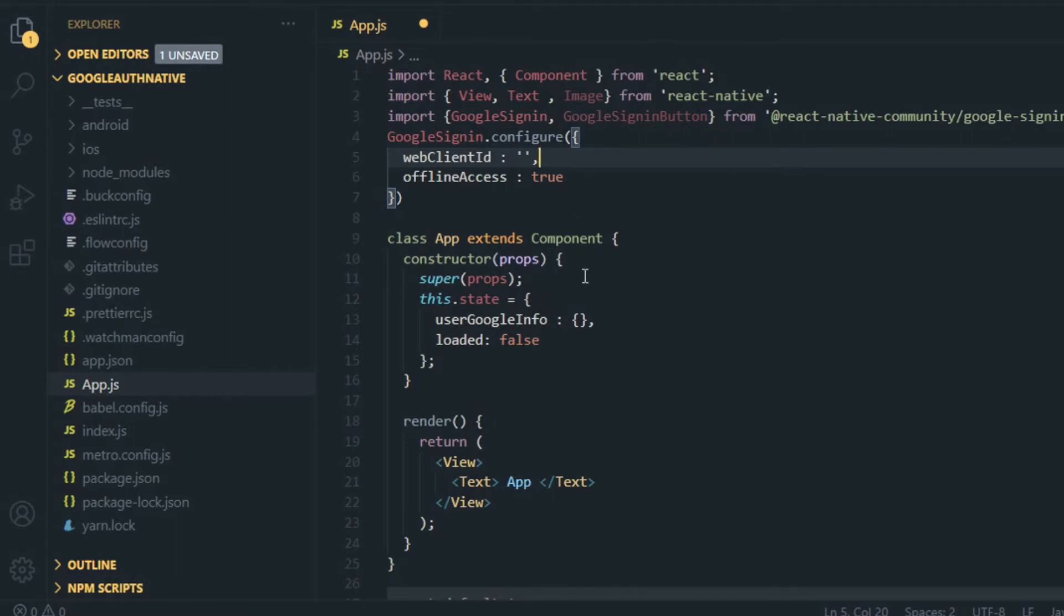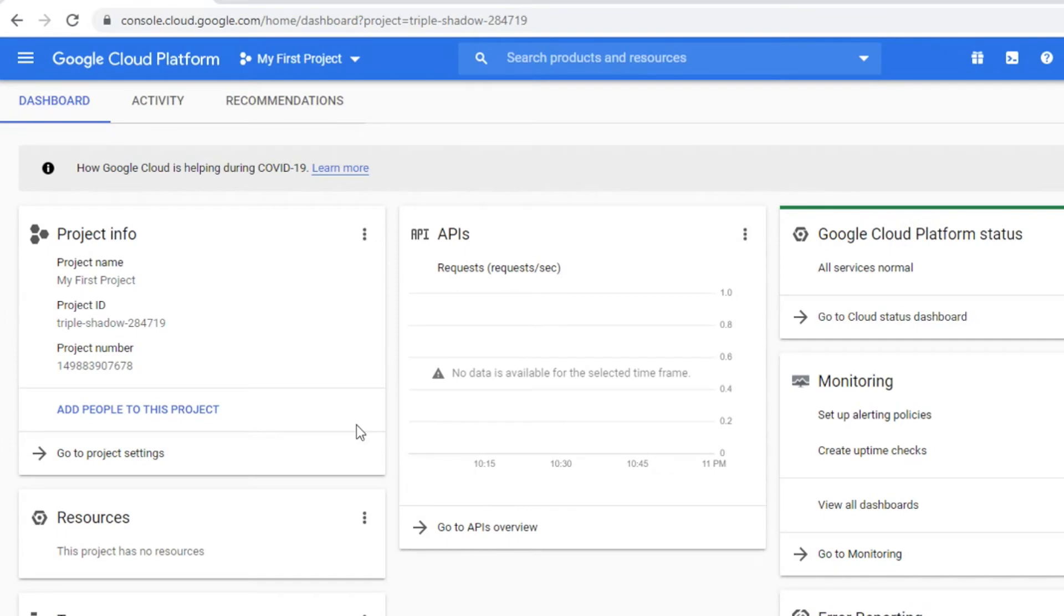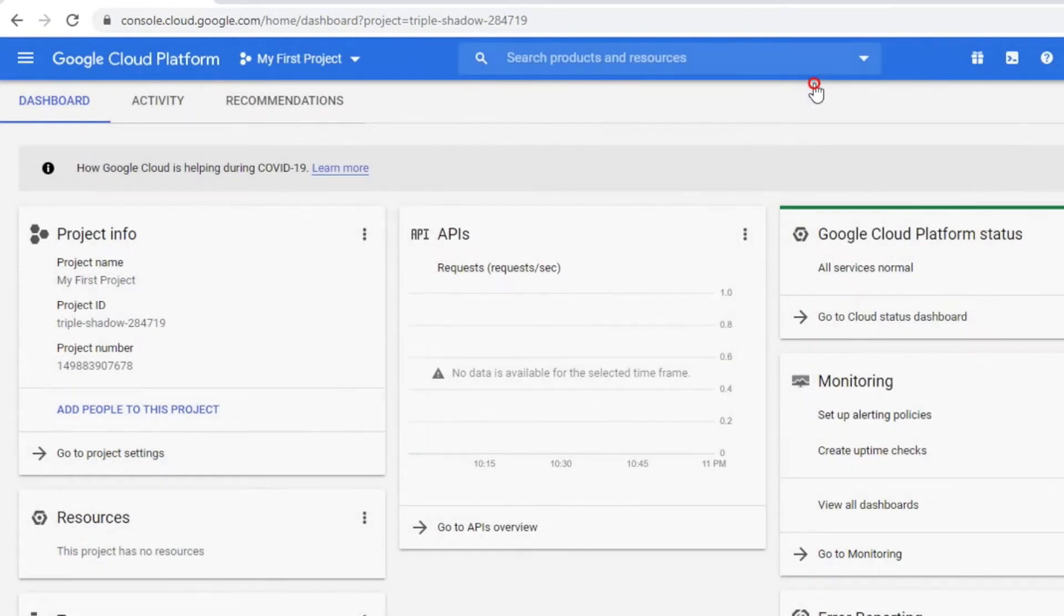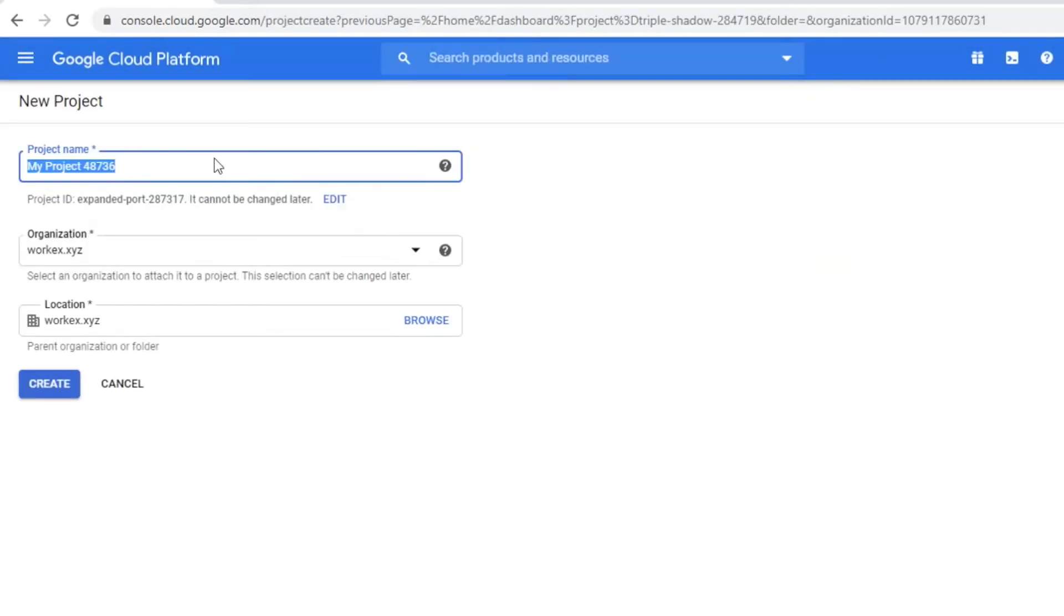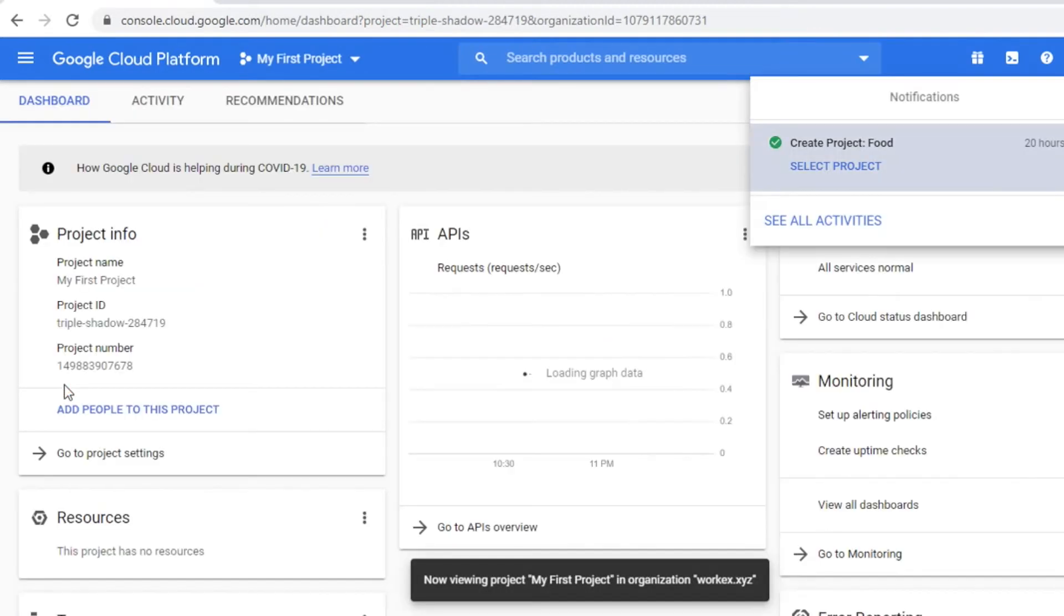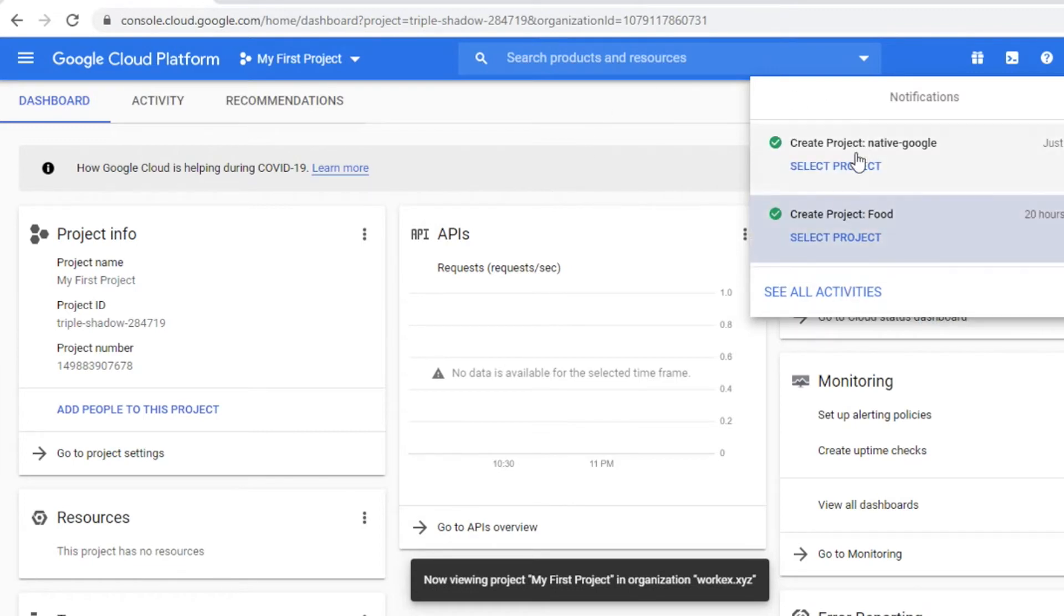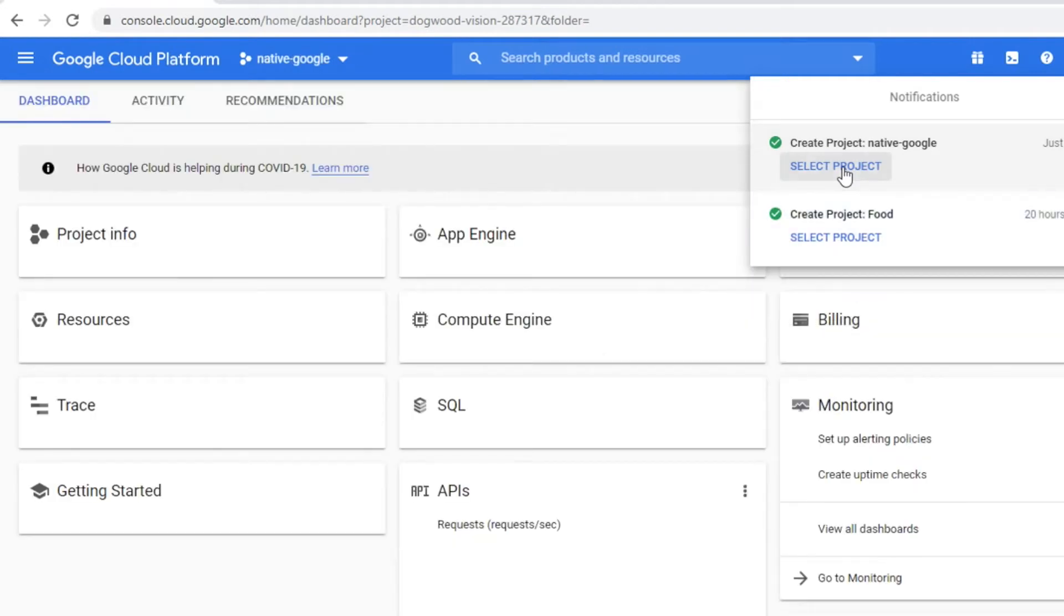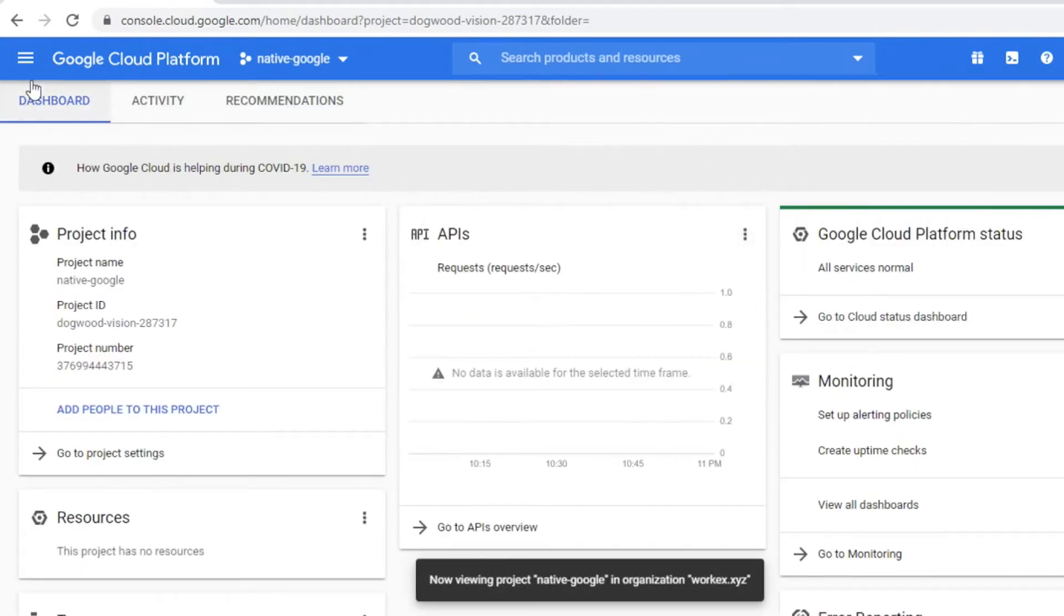Now you need to provide this webClientID, and for this I'm showing you how you can get this ID. Switch to your browser and open this URL: console.cloud.google.com. Here you need to create one new project. You can see there are a lot of projects created by me earlier. I'm going to create a new project, give a name for it, and your project is being built. Wait for it and click on it. Now your project is selected.